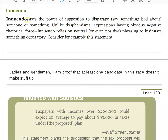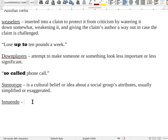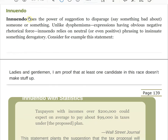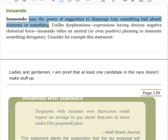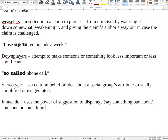Moving on: innuendo. Chances are you know what innuendo is — it comes up in pop culture predominantly in a flirty capacity, but innuendo exists well beyond that. It's hinting or suggesting at something without actually saying it. For our purposes, it uses the power of suggestion to disparage someone or something. It can be used for other purposes as well, but let's look at some examples.